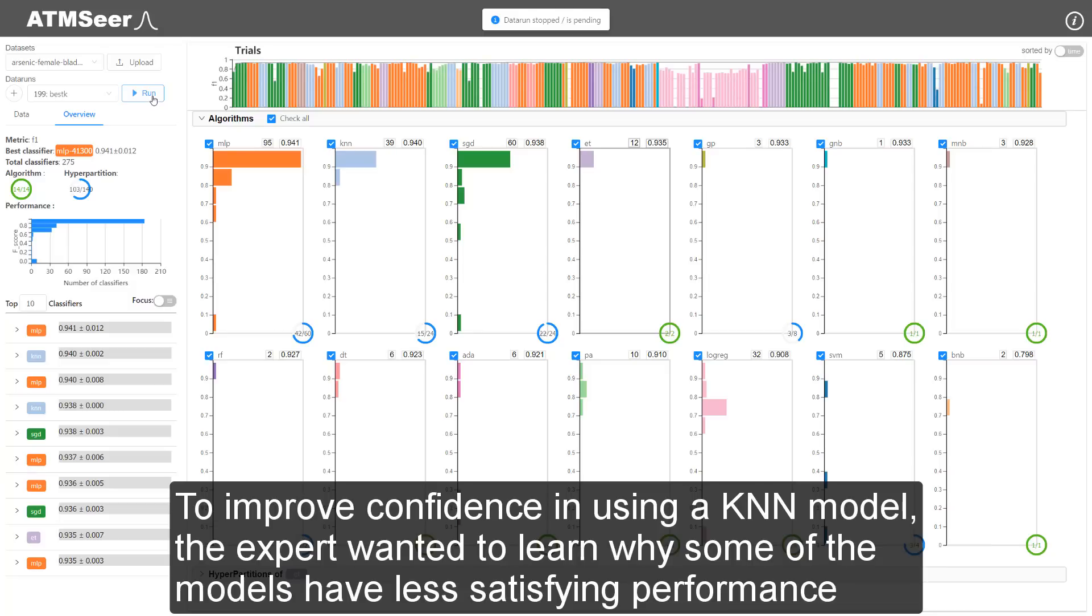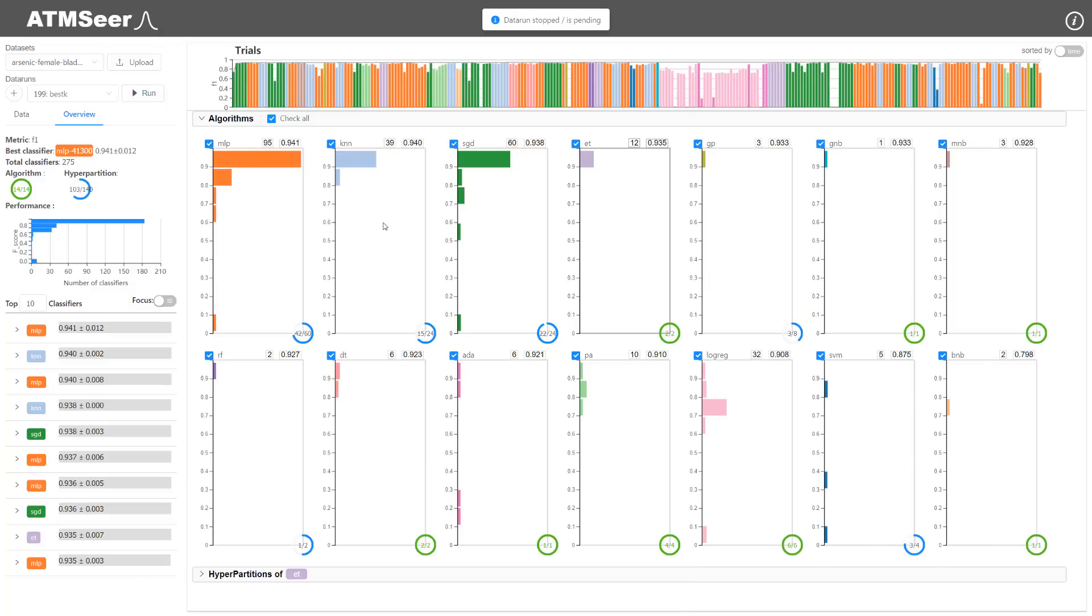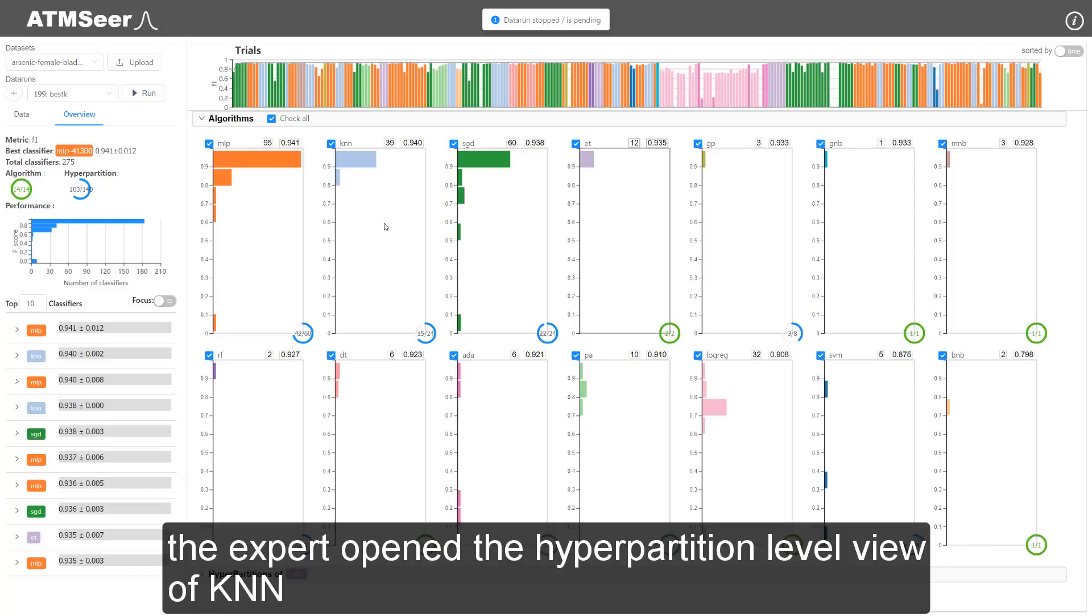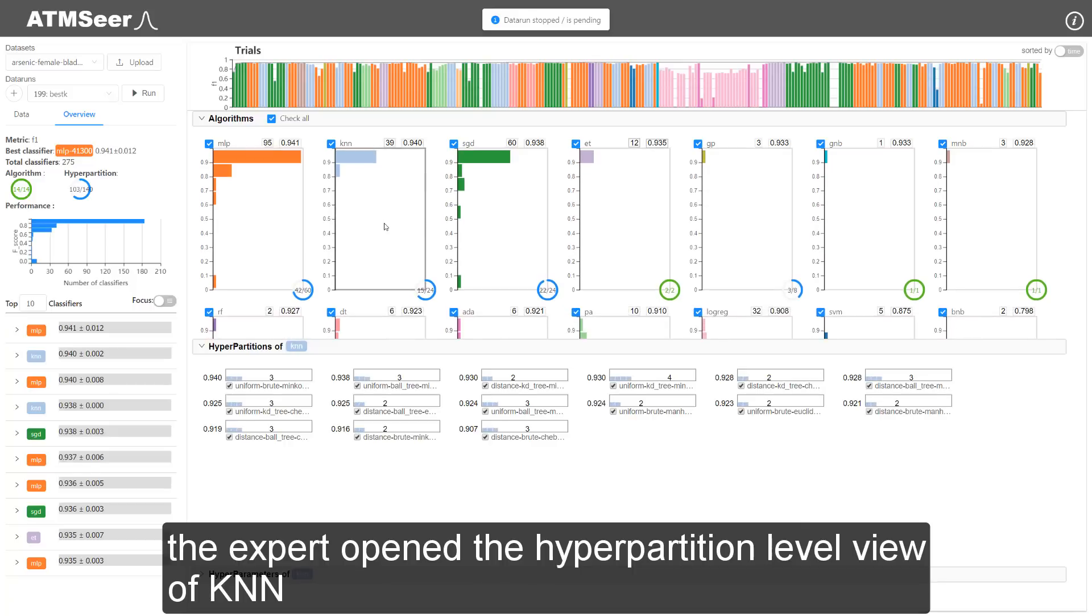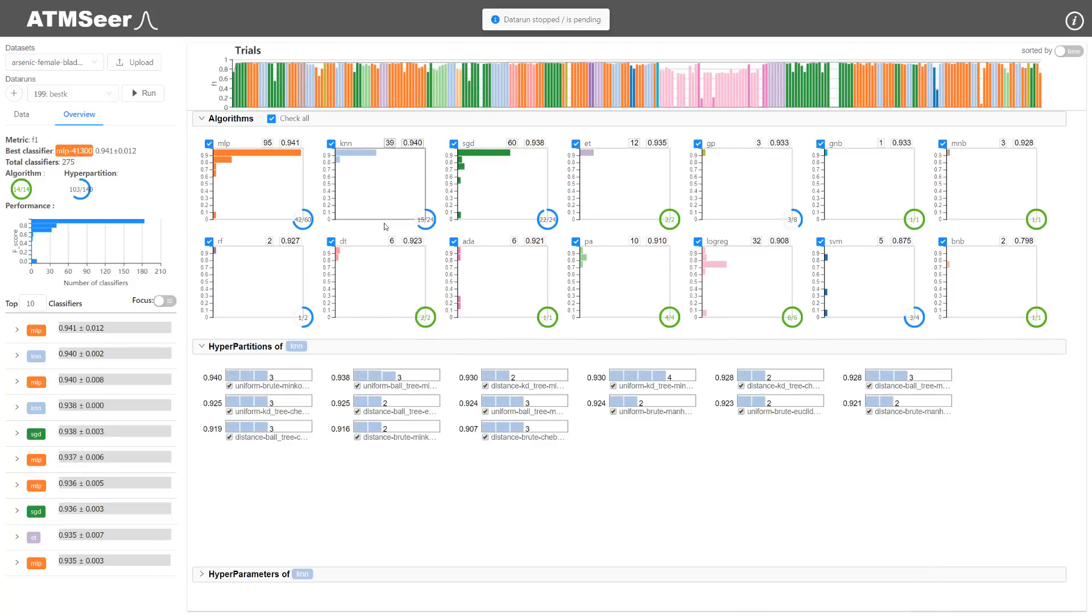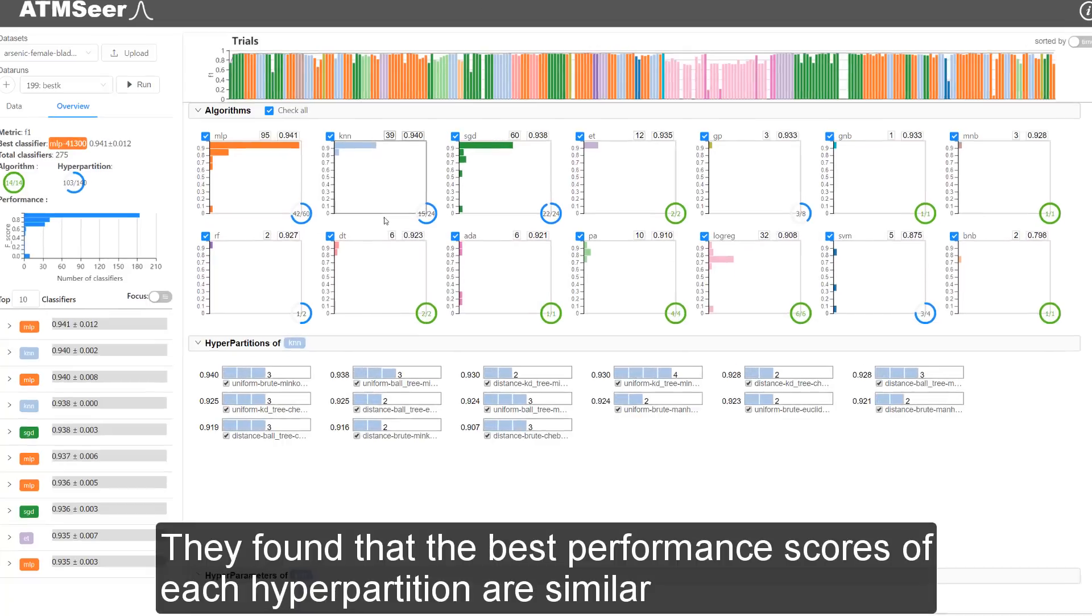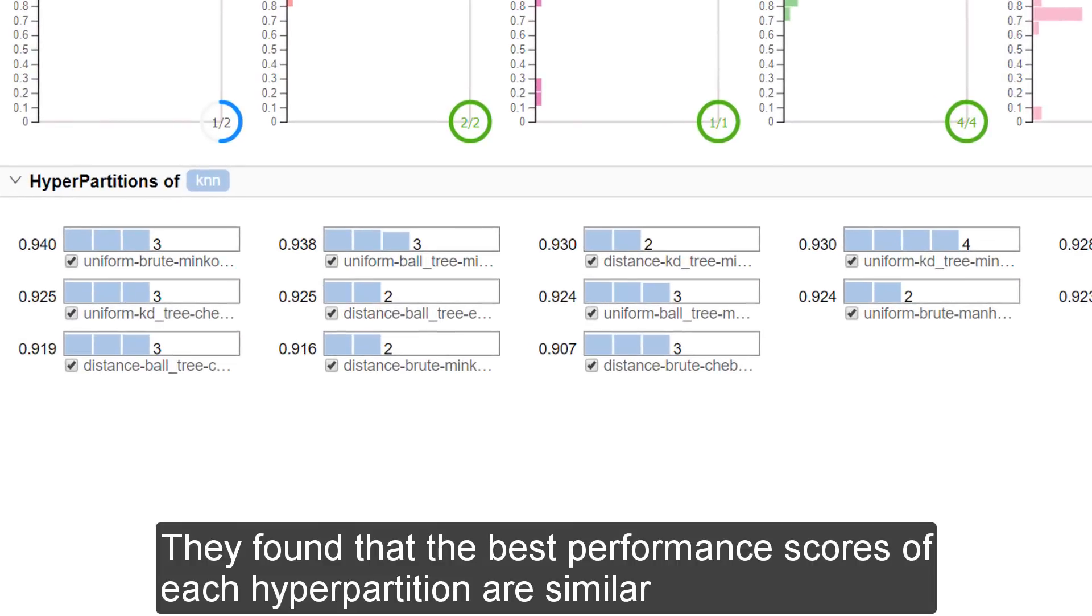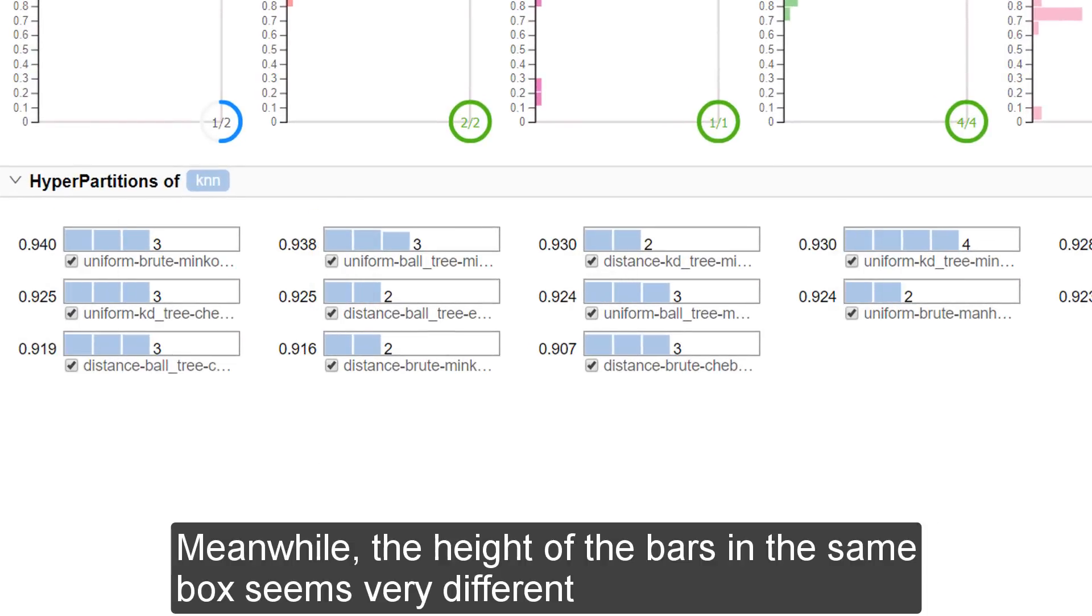To improve confidence in using a KNN model, the expert wanted to learn why some of the models have less satisfying performance. The expert opened the hyperpartition level view of KNN.